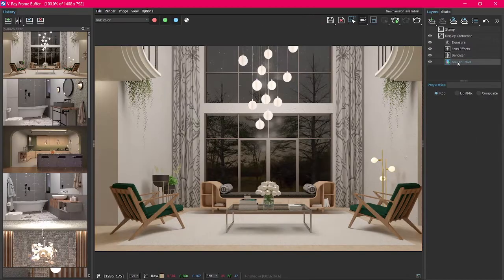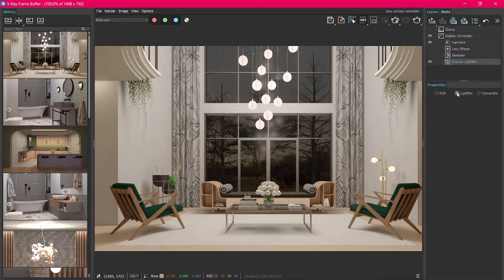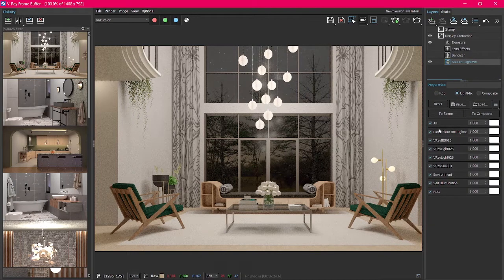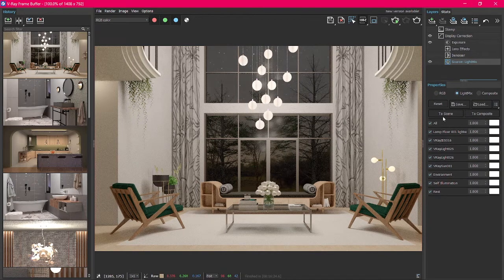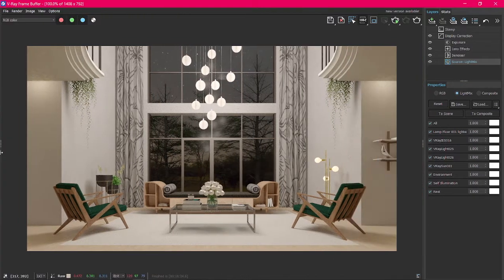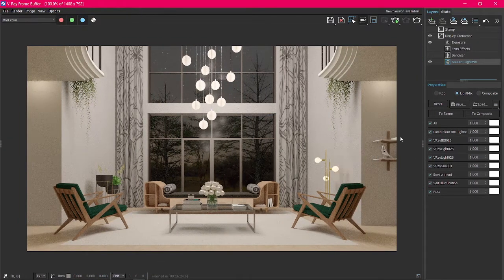Now let's use Light Mix. In the Properties panel, switch from RGB to Light Mix, and a list with all the lights in the scene will appear. You can check and uncheck the box on the list to turn the lights on and off.